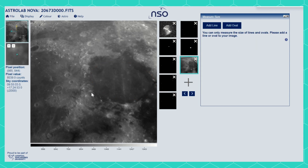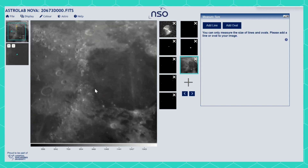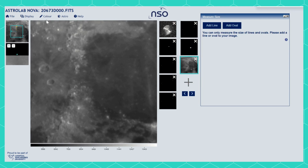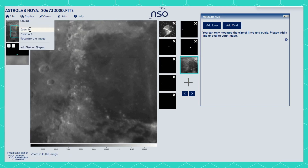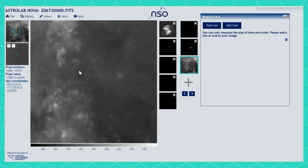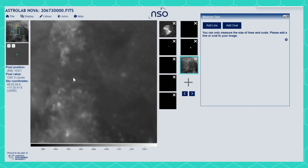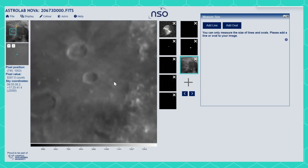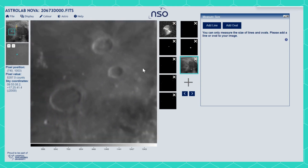If you need to, you can zoom in on your image by using a mouse scroller or using the zoom in tools in the Display menu. You can then drag the observation until you can clearly see your target.